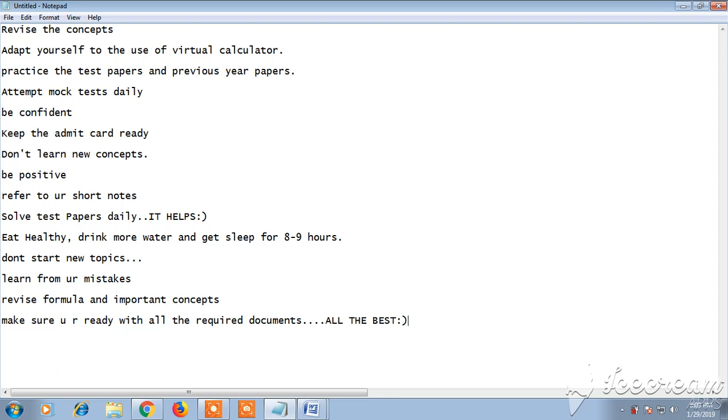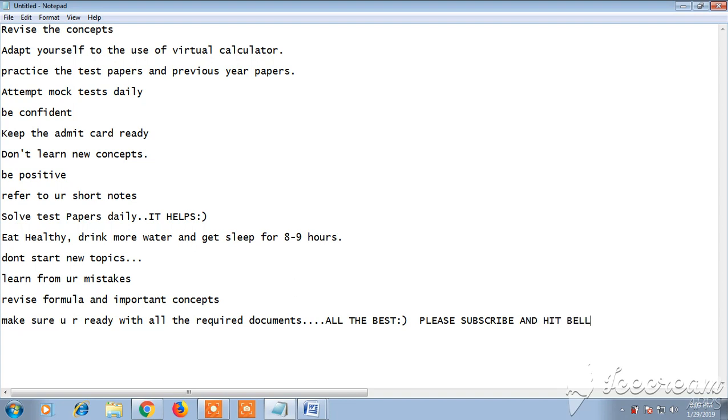So these are the last minute tips in order to crack the GATE exam. Thank you so much for watching this video. Don't forget to subscribe to my channel for more such videos and hit the bell icon for further notifications. Thank you and all the very best for you.